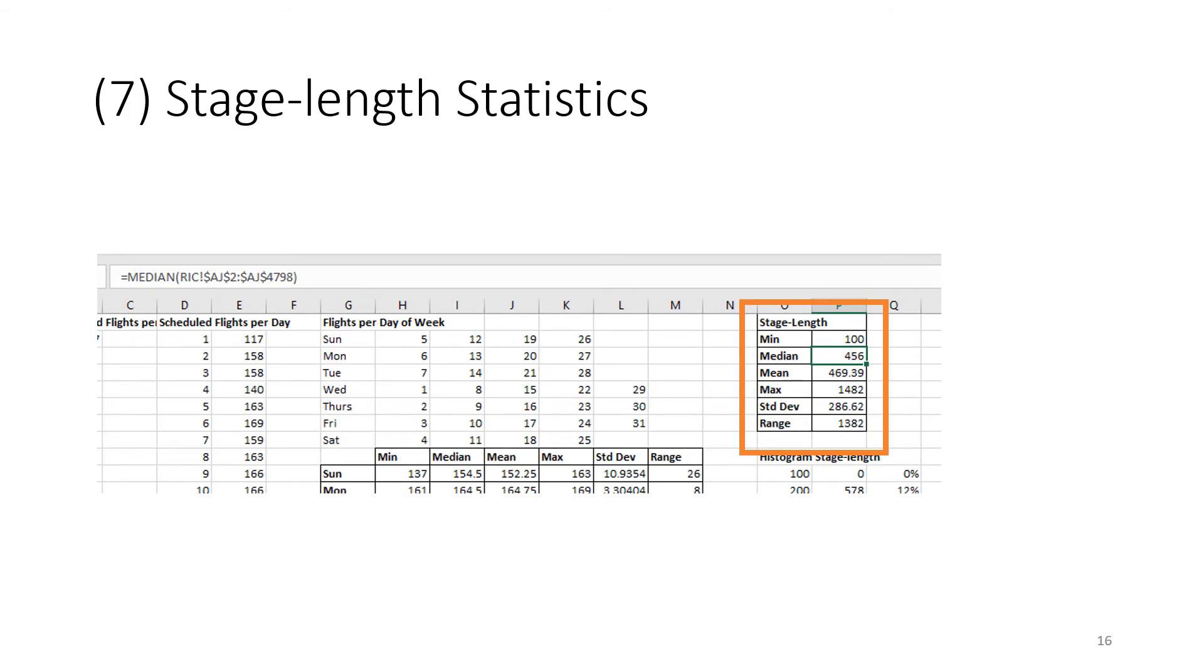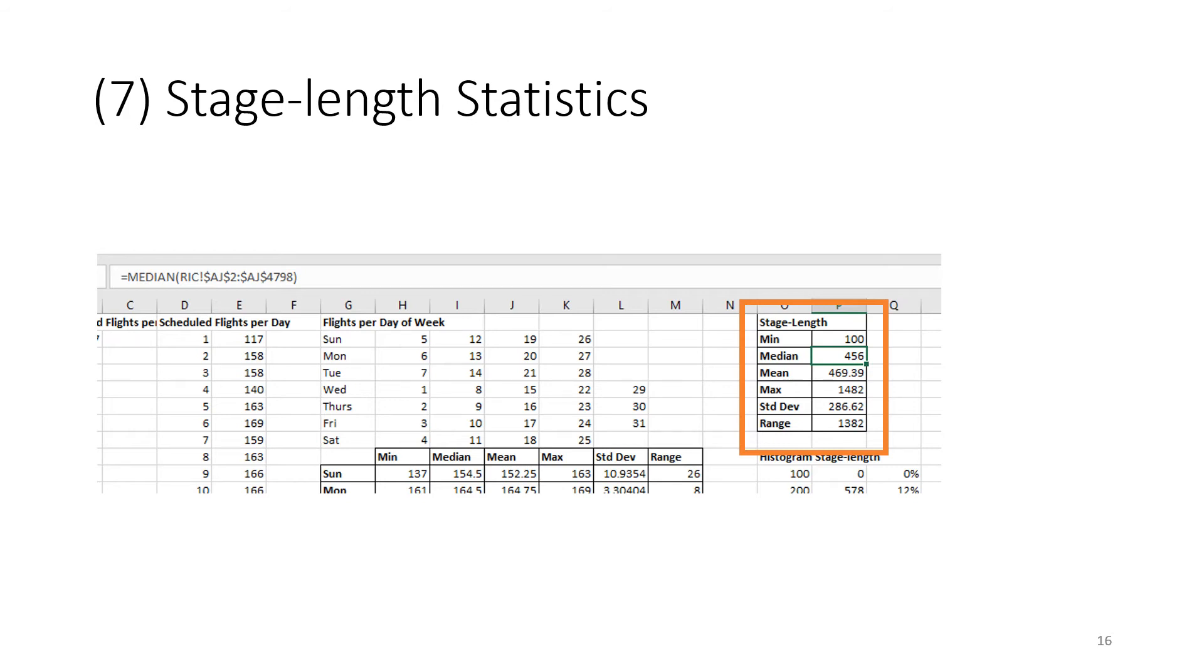Next thing is to look at stage length. That's the distance that the flights fly. The way to do this is to use min, median, mean, max, standard deviation and range, and we want to look at the data that's in the RIC worksheet. For the median here, we're going back to the RIC worksheet and we're using column AJ in the RIC worksheet, which has stage length in it, and we're calculating statistics for the stage length. For Richmond, the shorter stage length is 100. The maximum is 1482 miles. The median is around 450, and the mean is very close to that at 470. The total range from 100 to 1482 is 1382, as shown in that statistic.